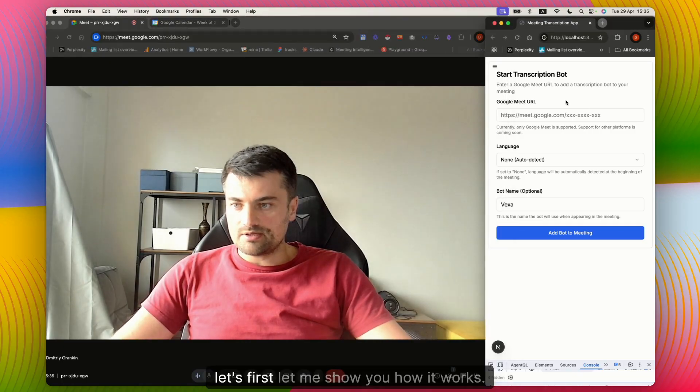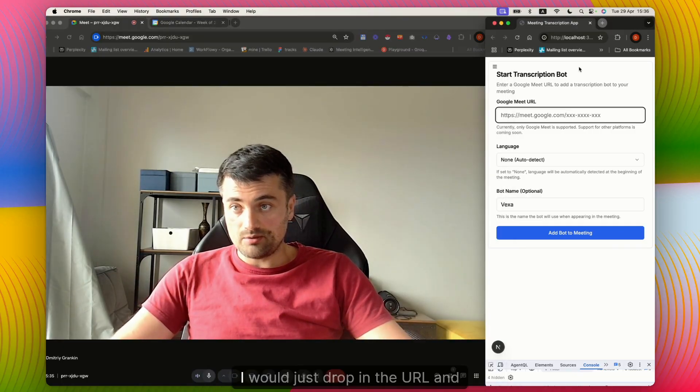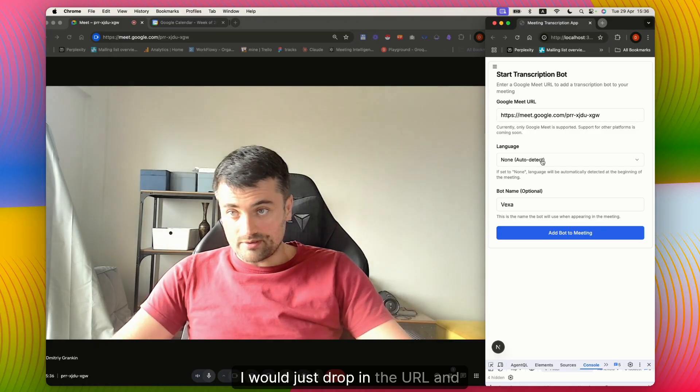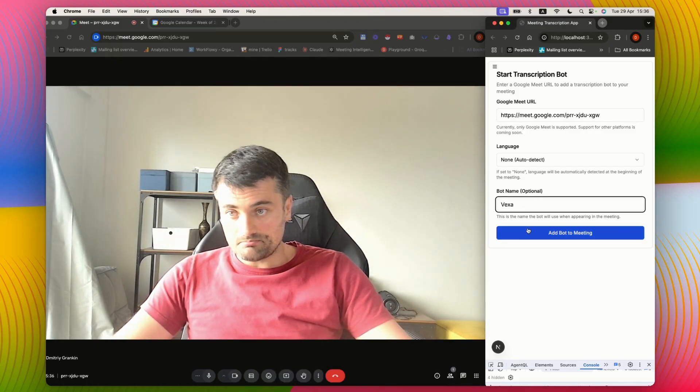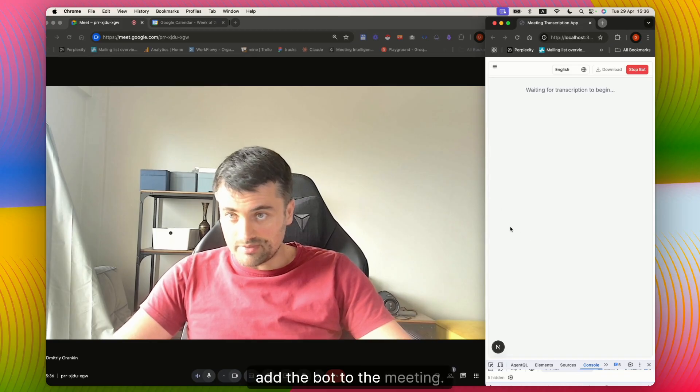First, let me show you how it works. I would just drop in the URL and add the bot to the meeting.